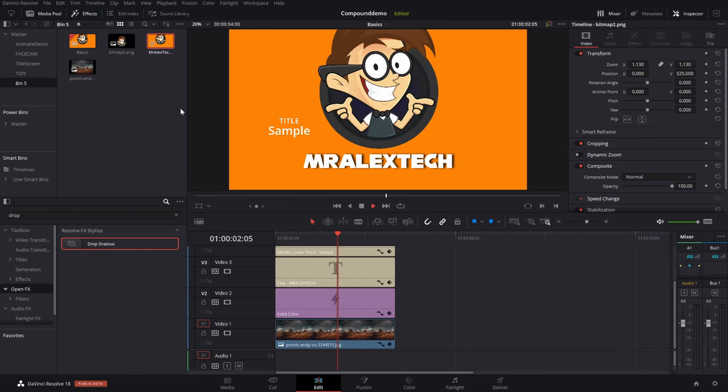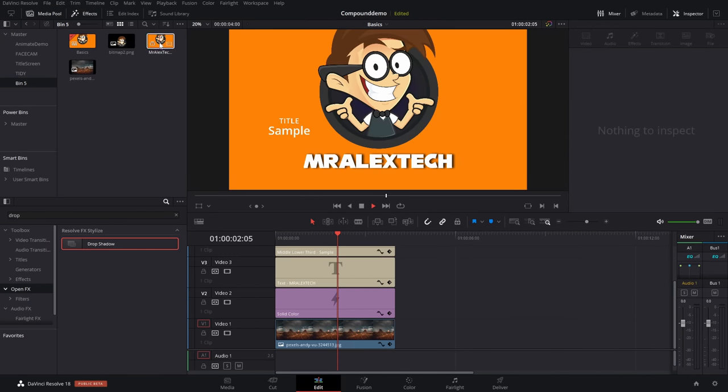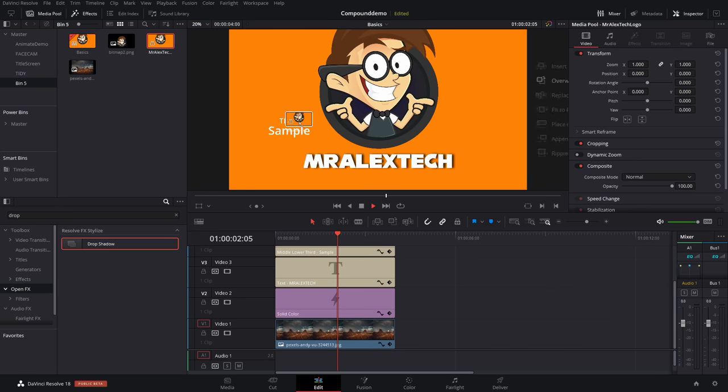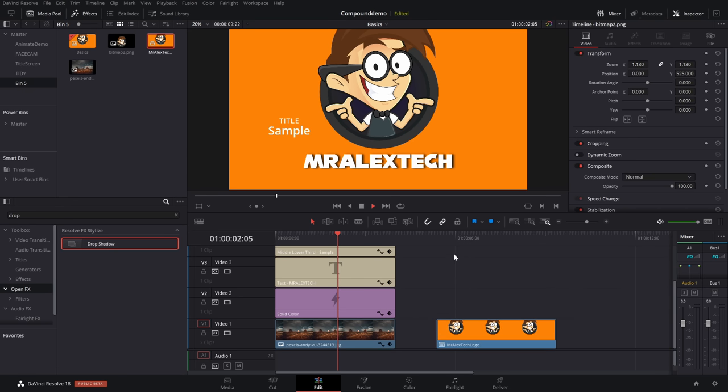And that'll just restore that back to all the individual elements on the timeline. Now, the handy thing with this, if we have a look in our media pool, I've still actually got my Mr. Alex Tech logo compound clip. So I can still add that to any other part of my timeline as I need to.